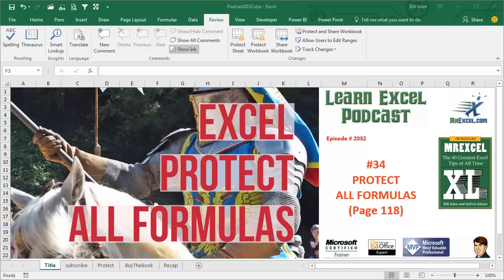Learn Excel from MrExcel Podcast, Episode 2032, Protect All Formula Cells.